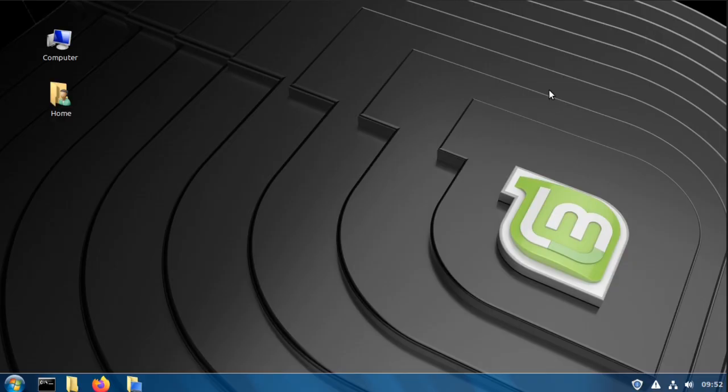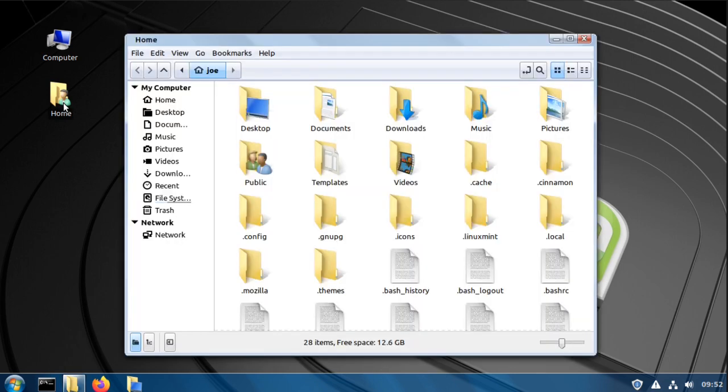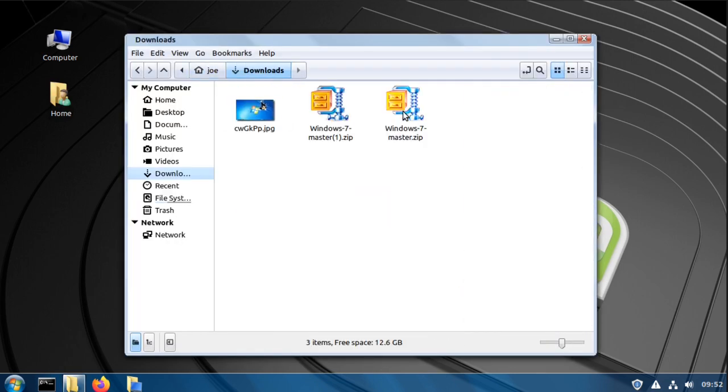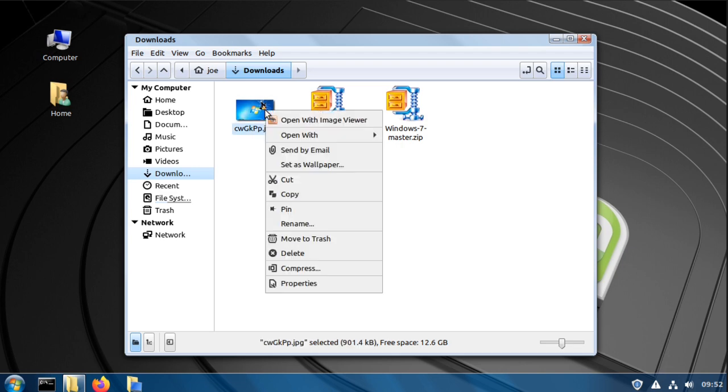And now I'm going to go to the downloads folder. Right click the image, choose set as wallpaper.